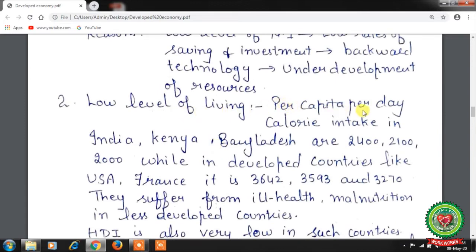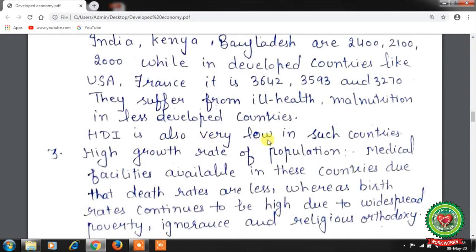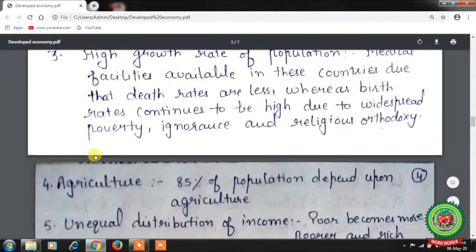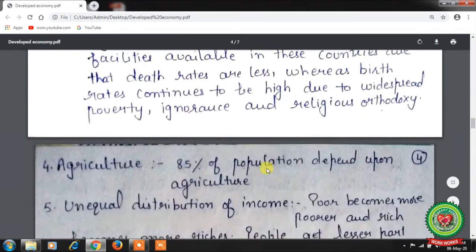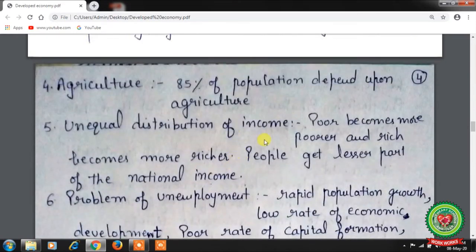Second characteristic is a low level of living. Per capita calorie intake per day in India, Kenya, and Bangladesh is around 2,000–2,400 calories, while in developed countries like the USA and France it is 3,642 and 3,593 respectively. People in less developed countries suffer from ill health and malnutrition, so the Human Development Index is also very low. Third, the rate of population growth is high — medical facilities reduce death rates, but birth rates remain high due to widespread poverty, ignorance, and religious orthodoxy.